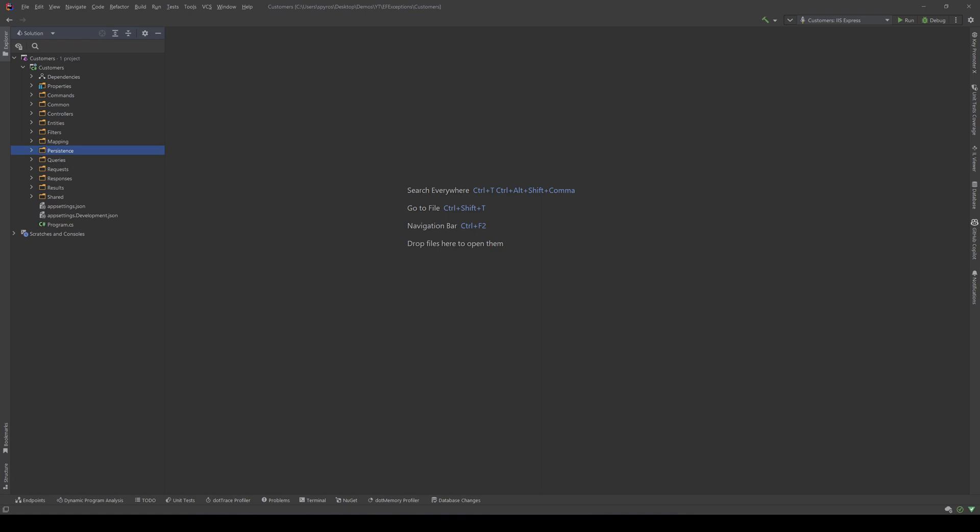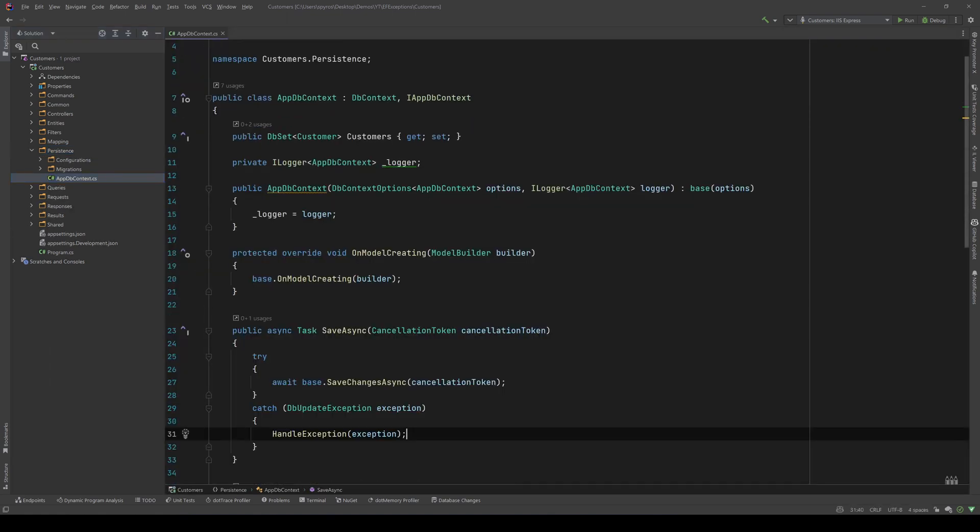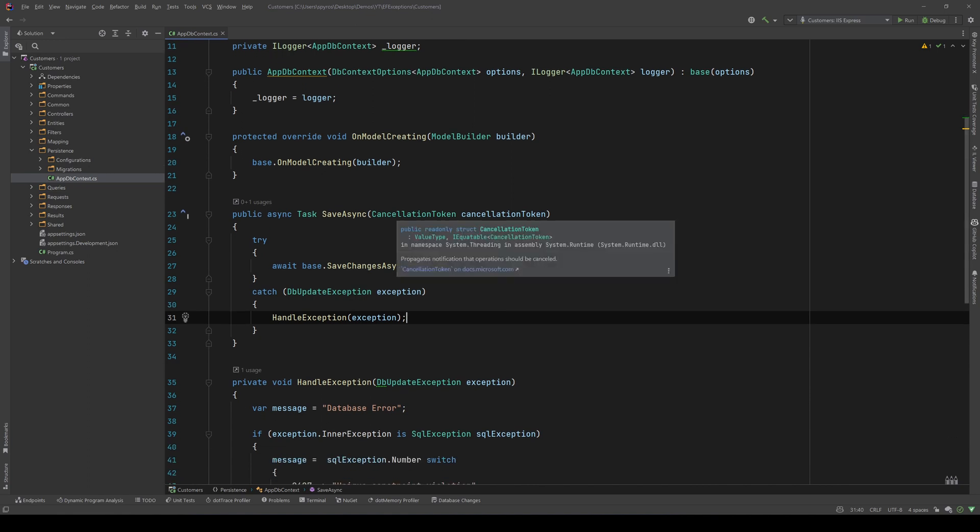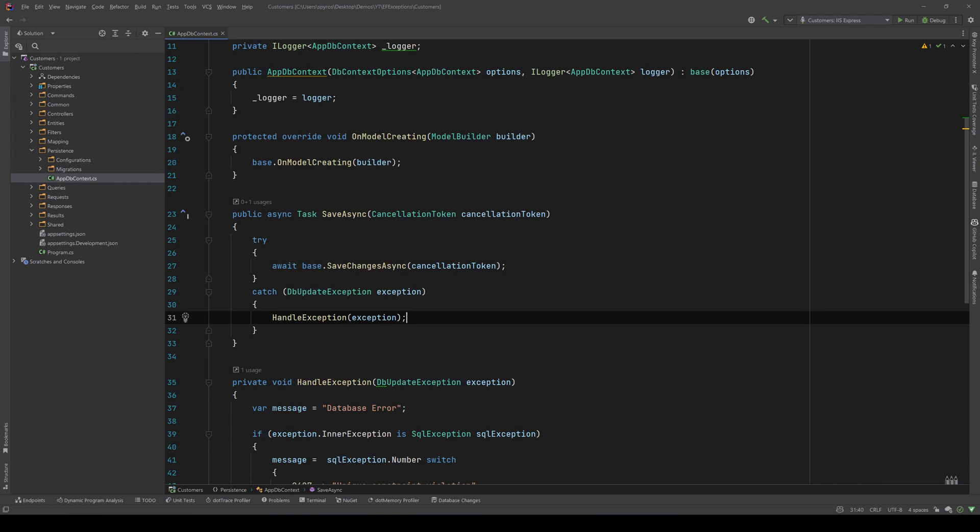Let's go to our project. I have a Customers API that I have used in a previous project of mine. And in the app db context, I have surrounded the save changes async inside the try-catch block. And I catch for a db update exception, that's the kind of exception that the save changes async will throw.